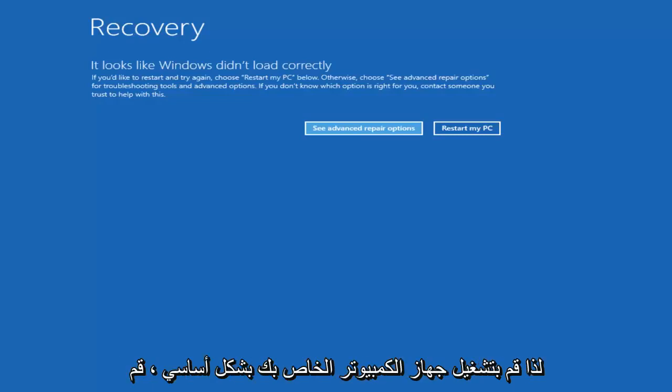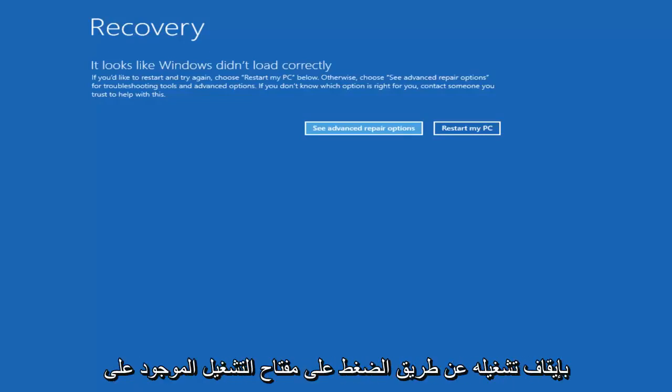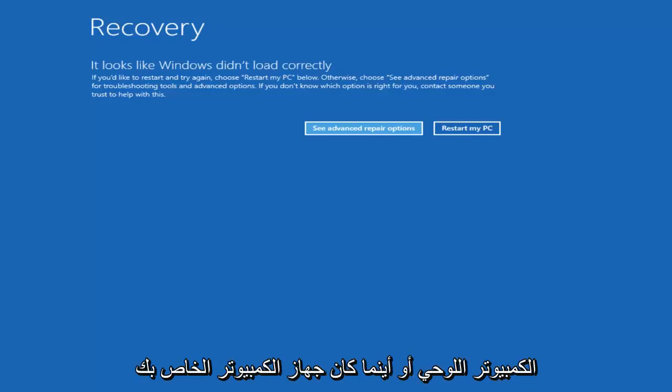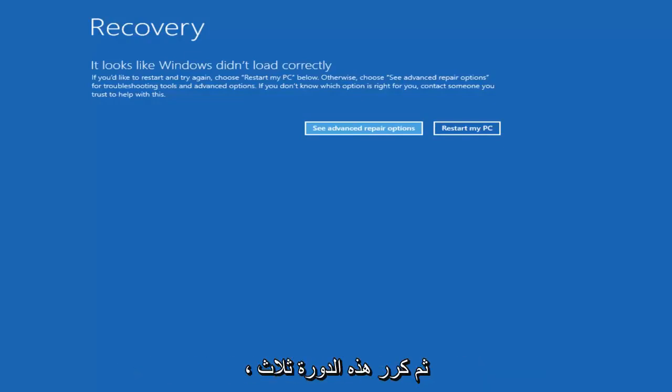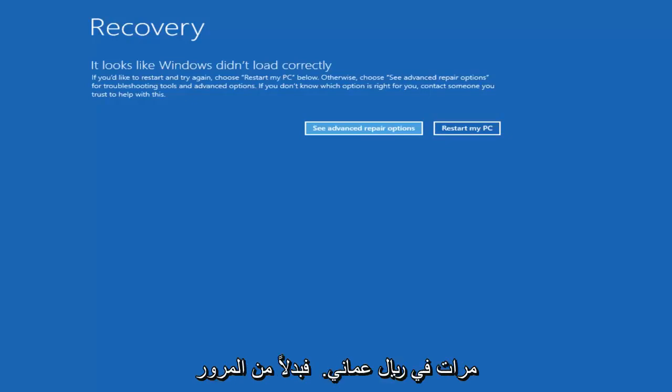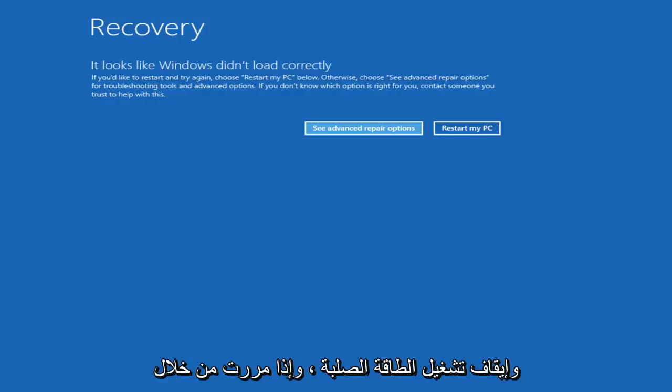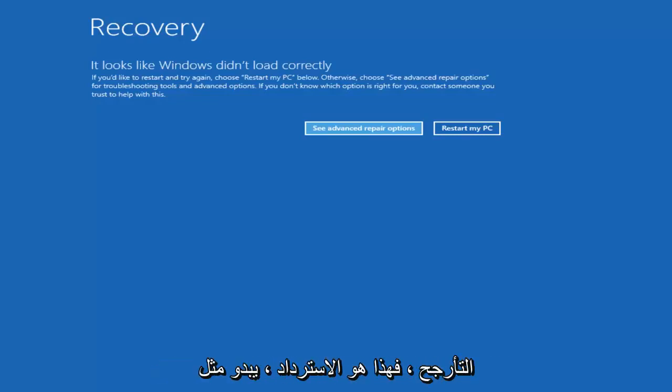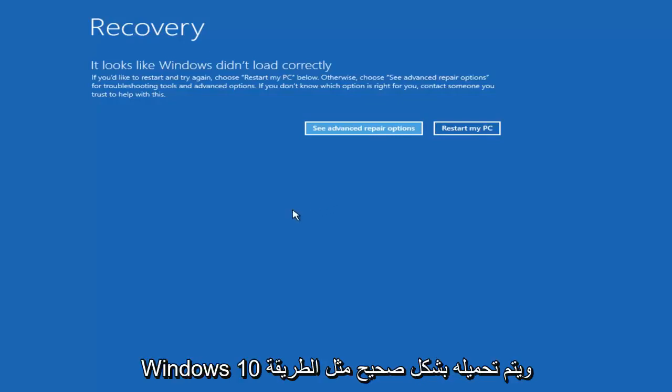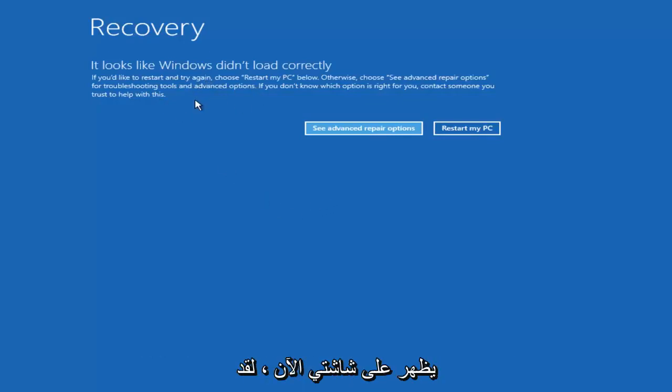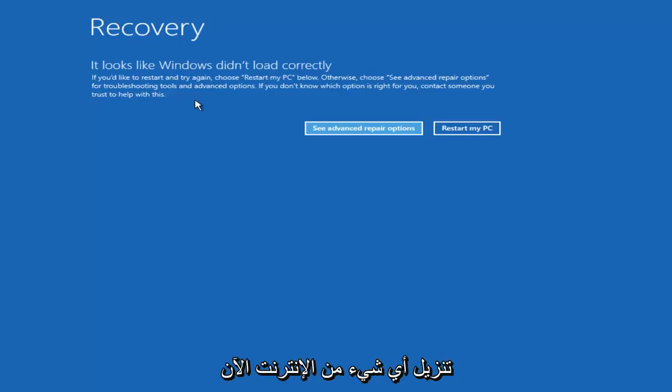So basically turn on your computer, turn it off by pressing the power key on your laptop, tablet, wherever your computer is. And then just repeat that cycle three times in a row. So instead of going through any start menu like you would normally shut down or restart, you just want to press the button and do a hard power off. And if you get through a screen that says recovery, it looks like Windows didn't load correctly like how it appears on my screen right now, you did a good job. You don't need to go download anything from the internet.